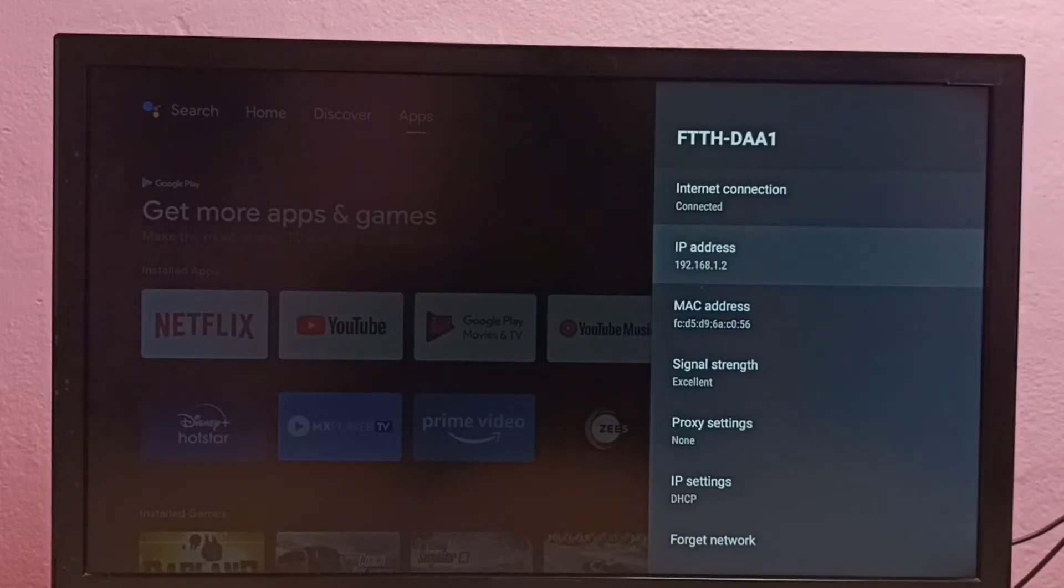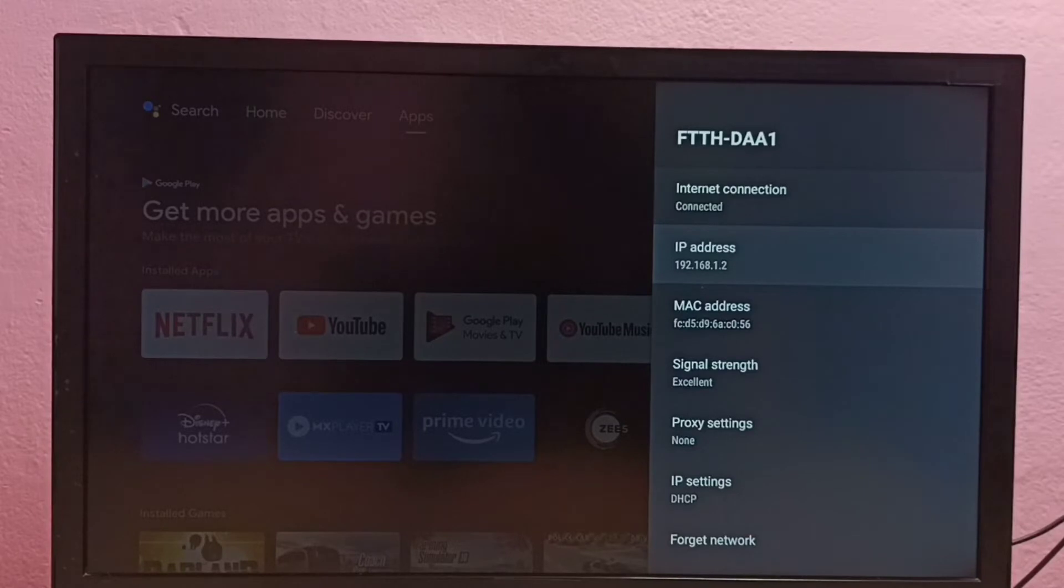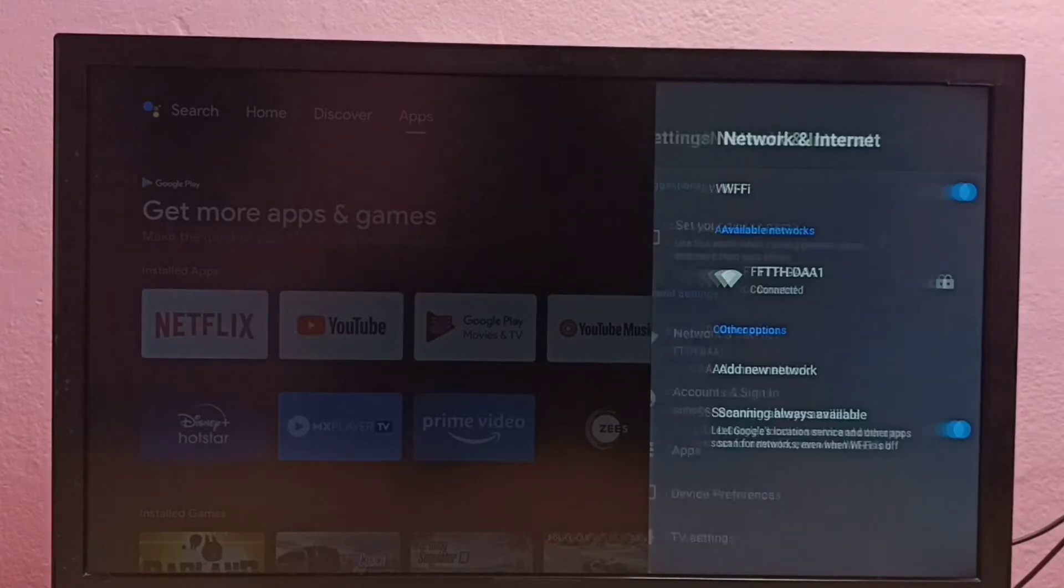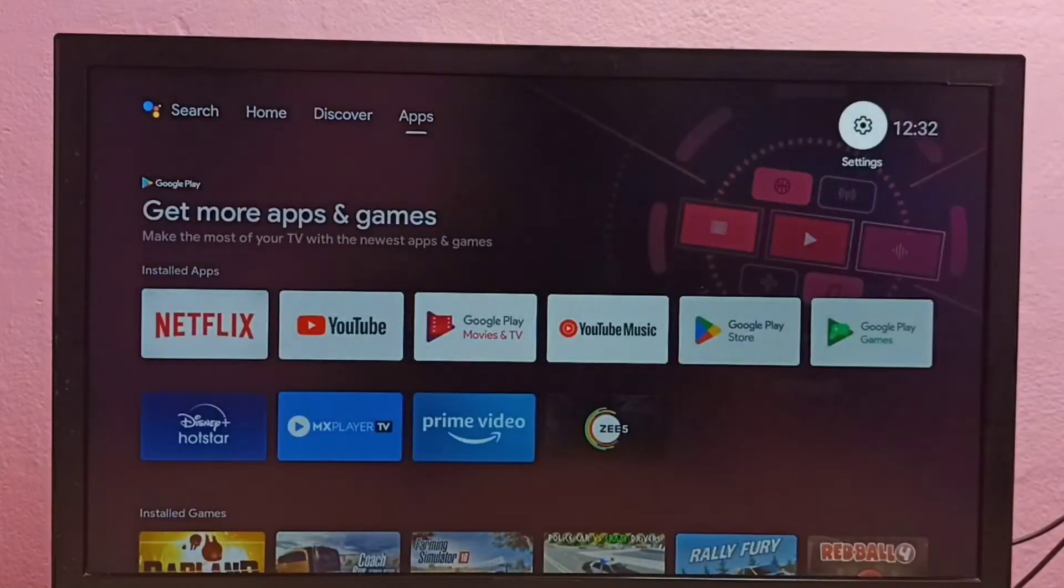Let me go to method two. Again, go to Settings.